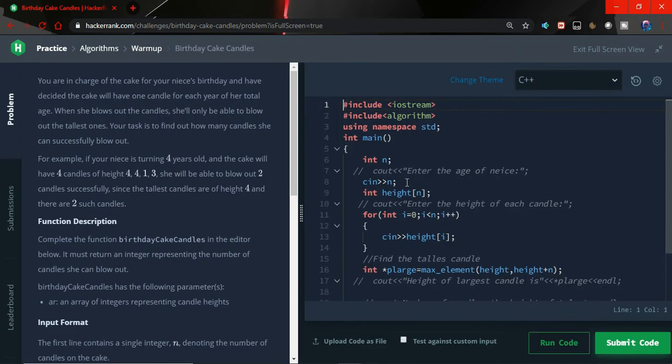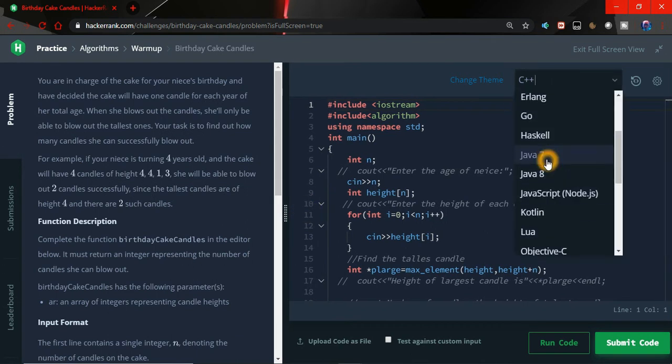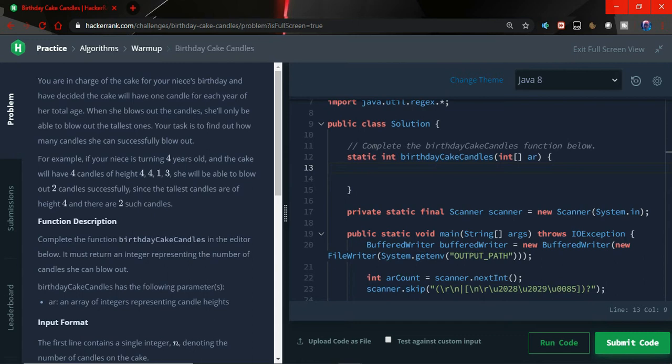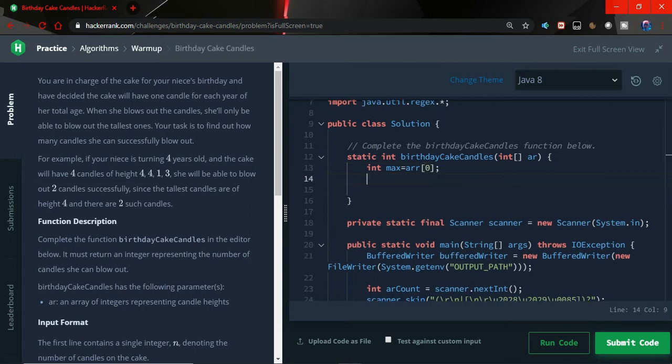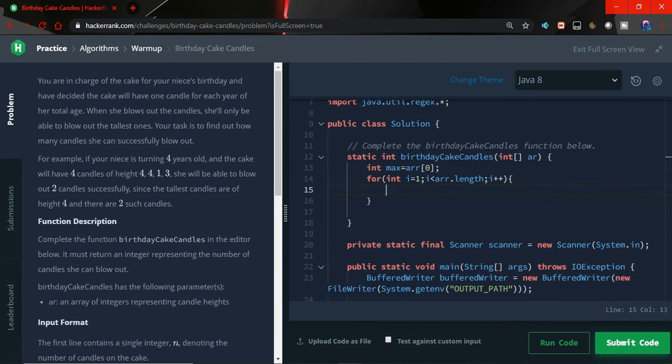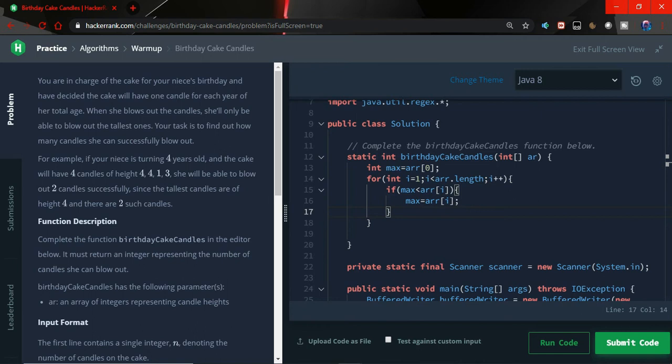Let me expand this and change it to Java. I am going to simply complete this function. First of all, let's take a number integer max. Let's take it equals to array of 0. Now loop it for int i equals to 1 to i less than array dot length i plus plus. And then compare every element if max is less than array of i, what we have to do, we have to just simply replace the value of max with array of i. And by this we will find the maximum element.